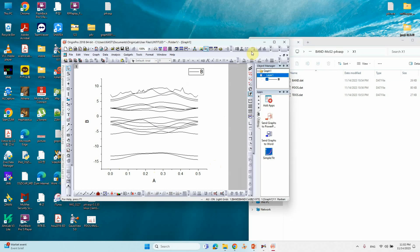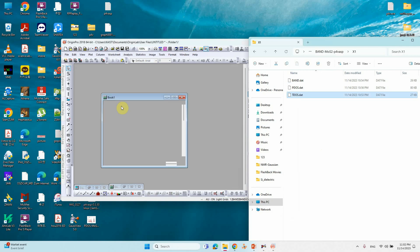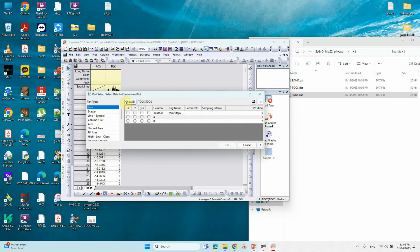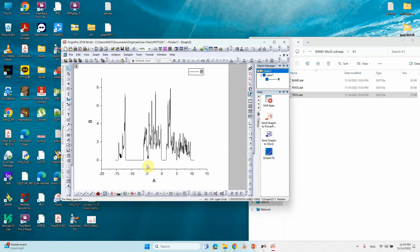If you want to see your total DOS, drag the total DOS file into Origin. Go to Plot, select it, and click Plot — you will get your DOS figure. Just adjust the y and x axes to get the perfect result. That's why I recommend watching my earlier videos where I clearly explain how to plot these kinds of figures easily.